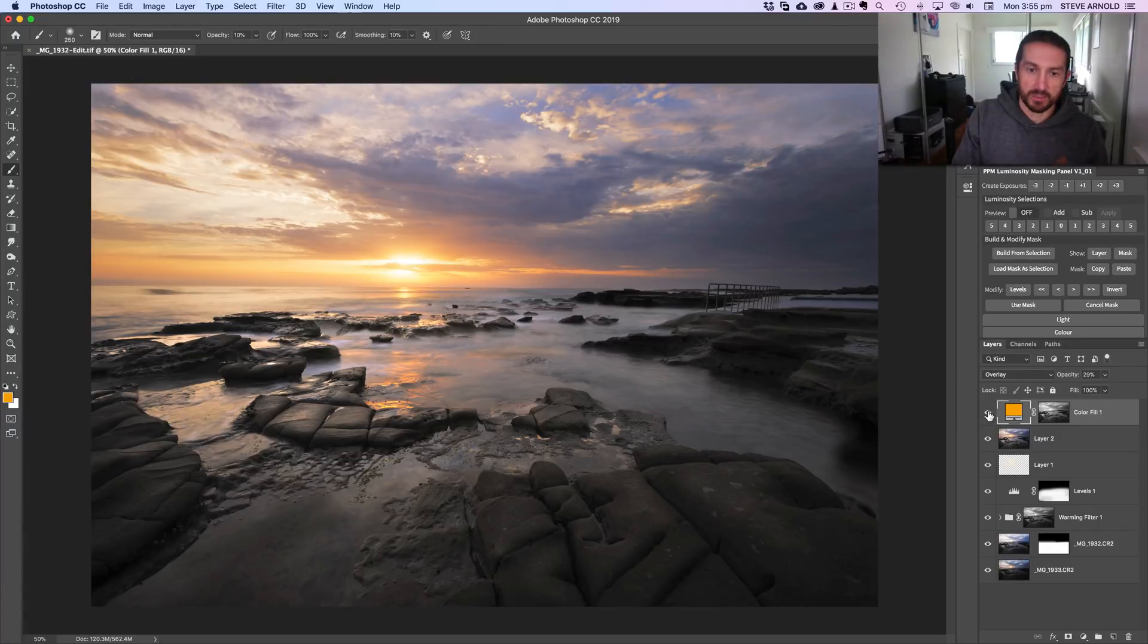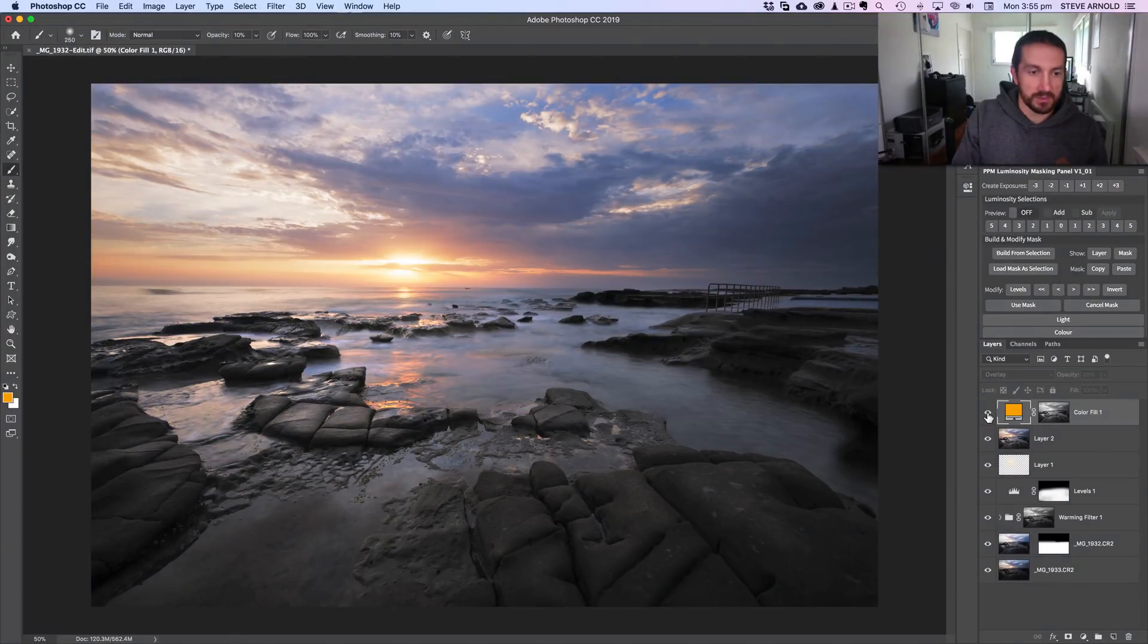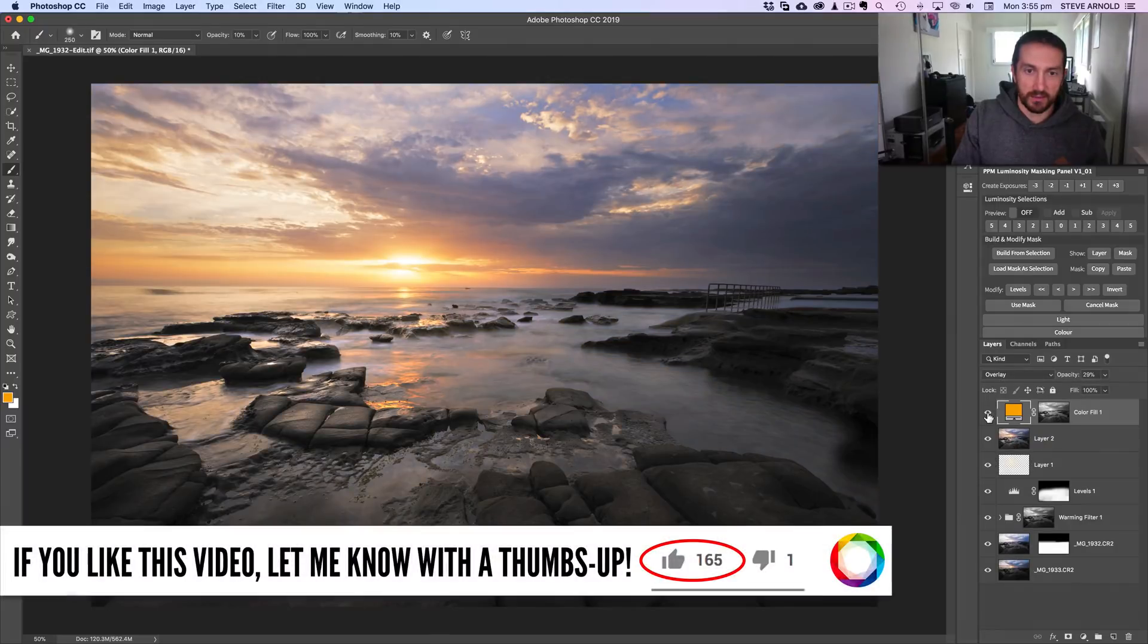If I disable and re-enable the layer a few more times just to toggle that off and on, you can see the effect that that's had.